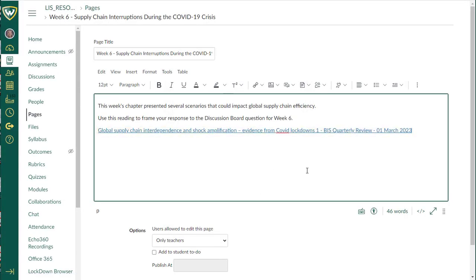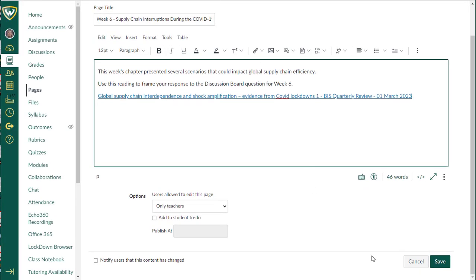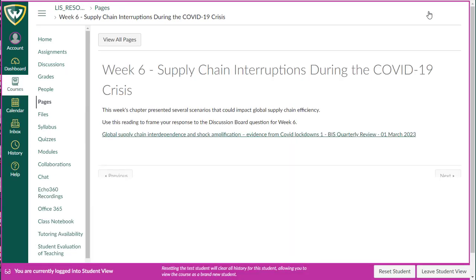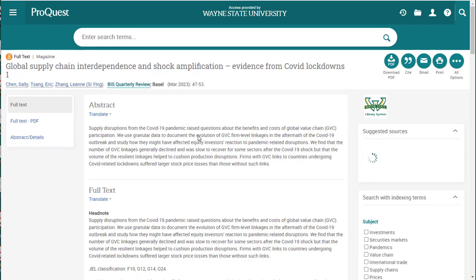It's going to put the link directly into that page. And as you can see, if I take a look at my student view, here is the student view for this page in this module. And if they click on that link, it will take them directly to the ProQuest article without requiring additional authentication.